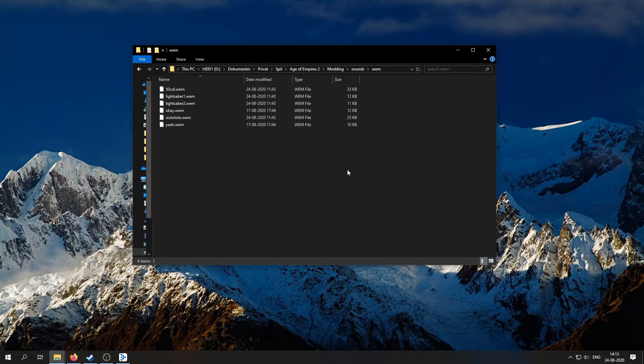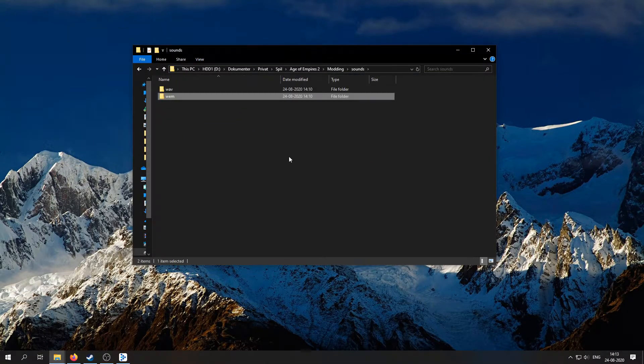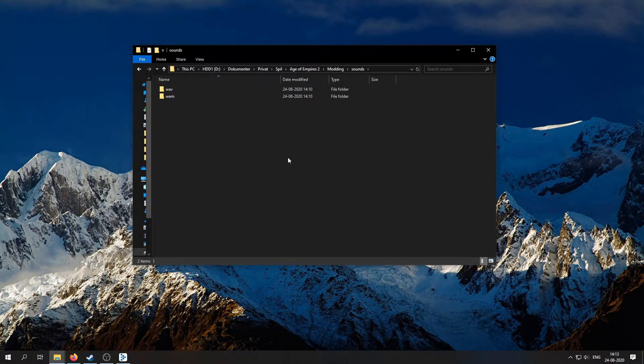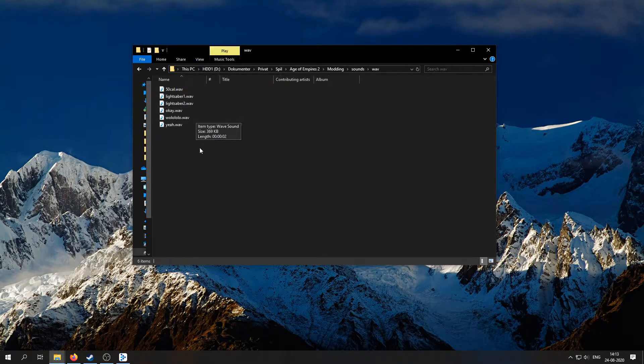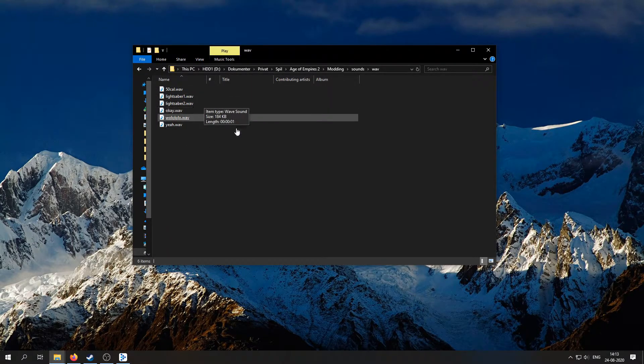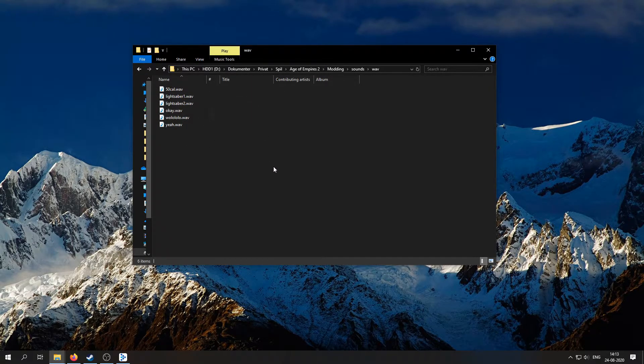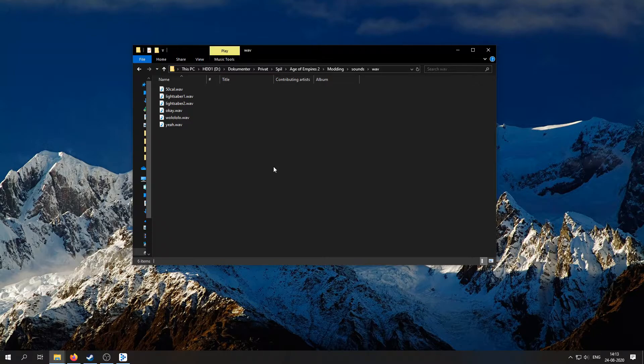And if you have MP3 files, I'd recommend that you use a program called Audacity and convert them into WAV files prior to converting them to WEM. Anyway, with that out of the way, let's continue with the actual modding.